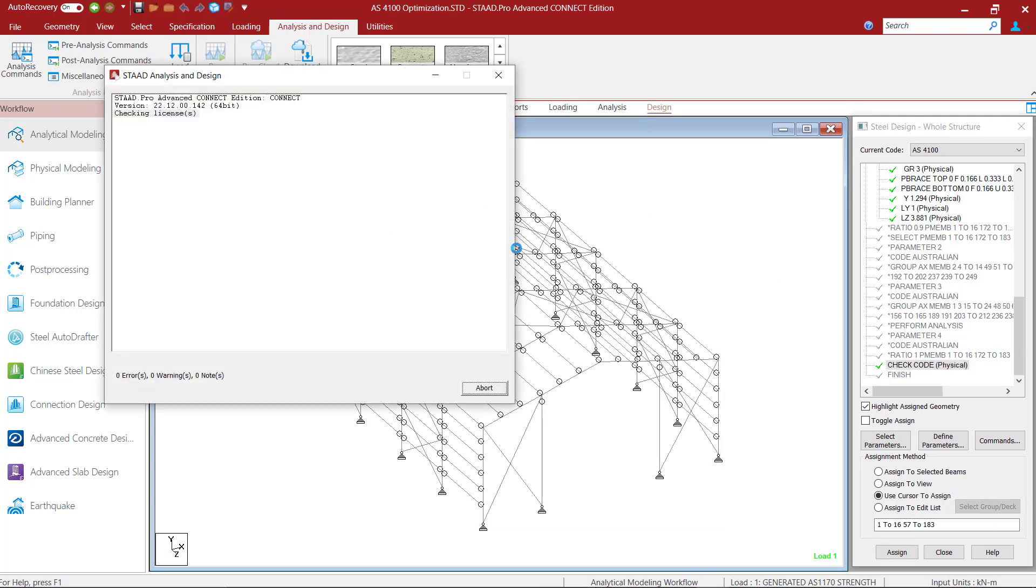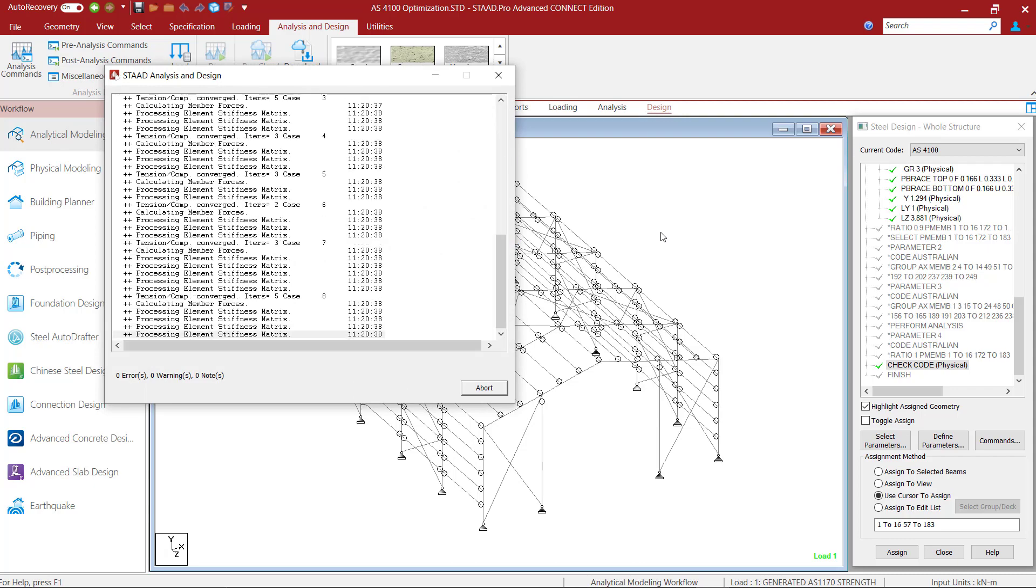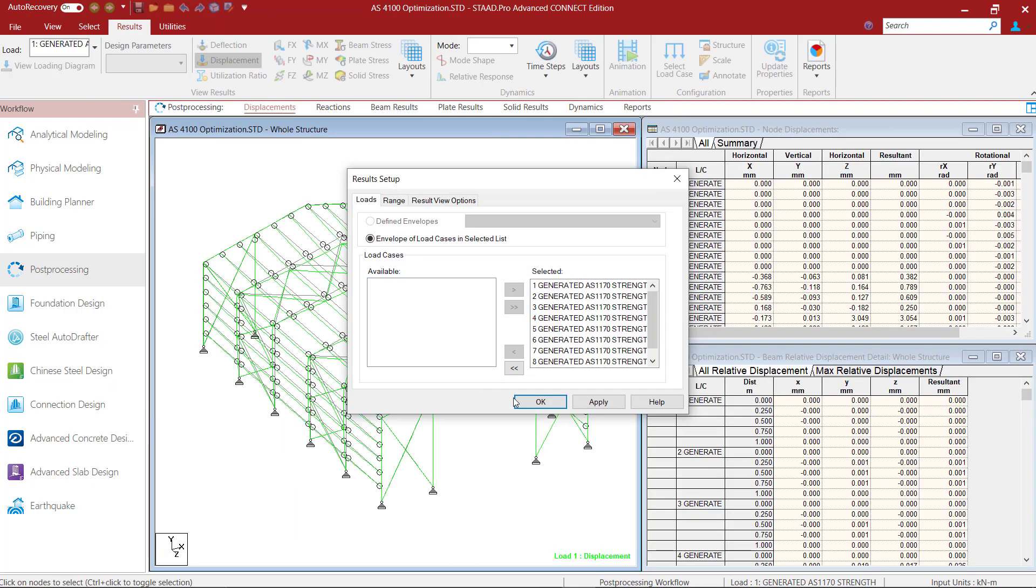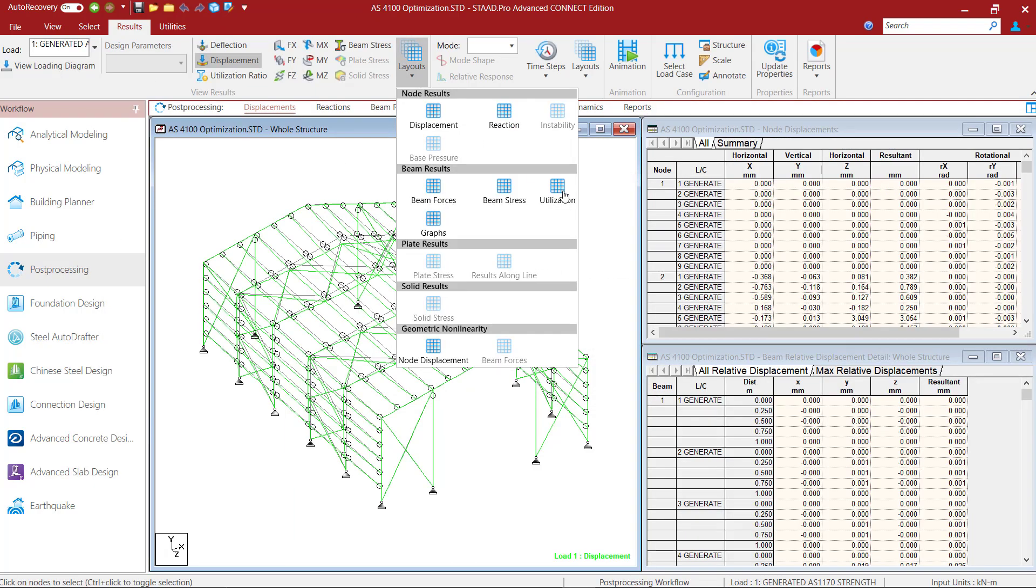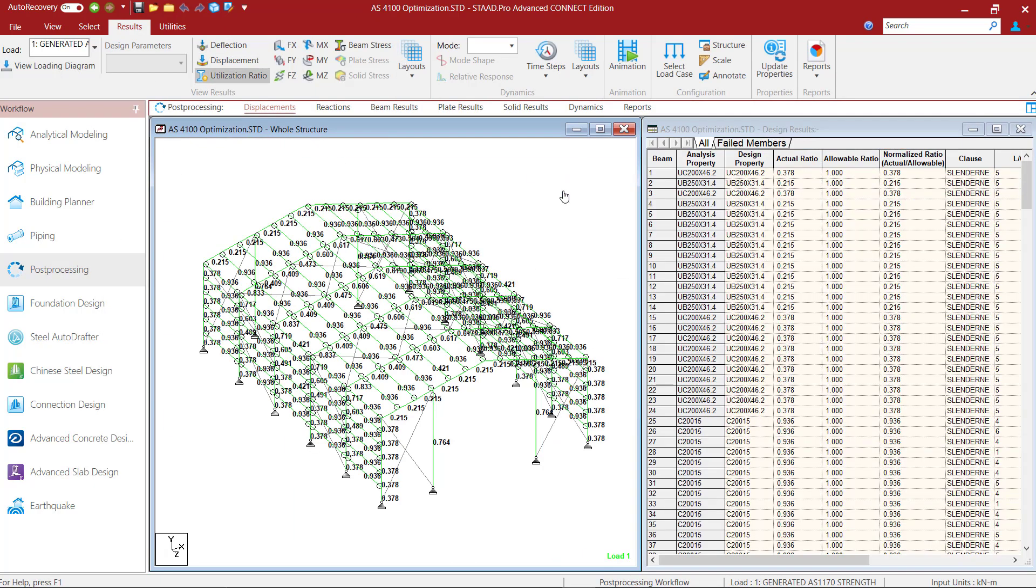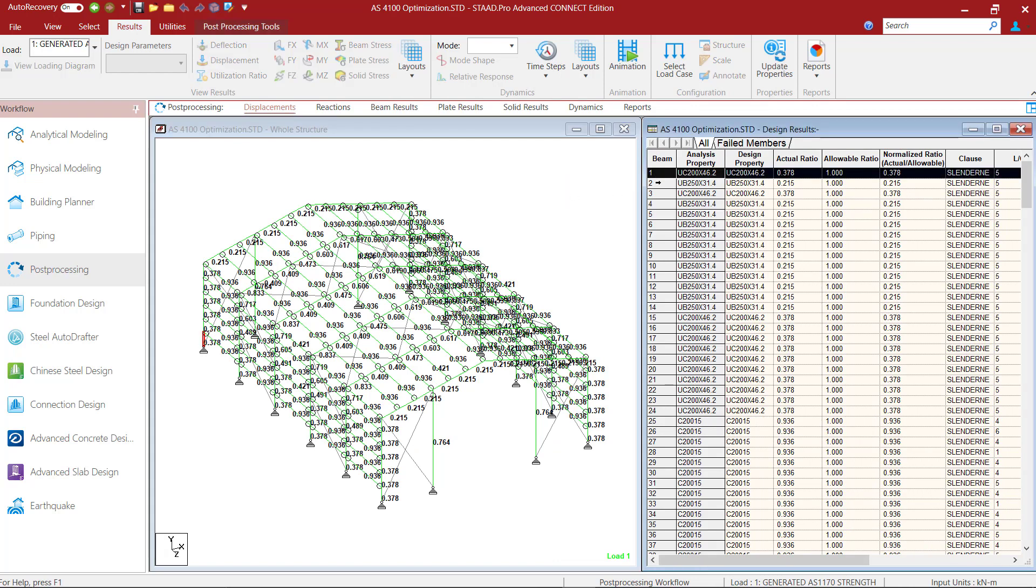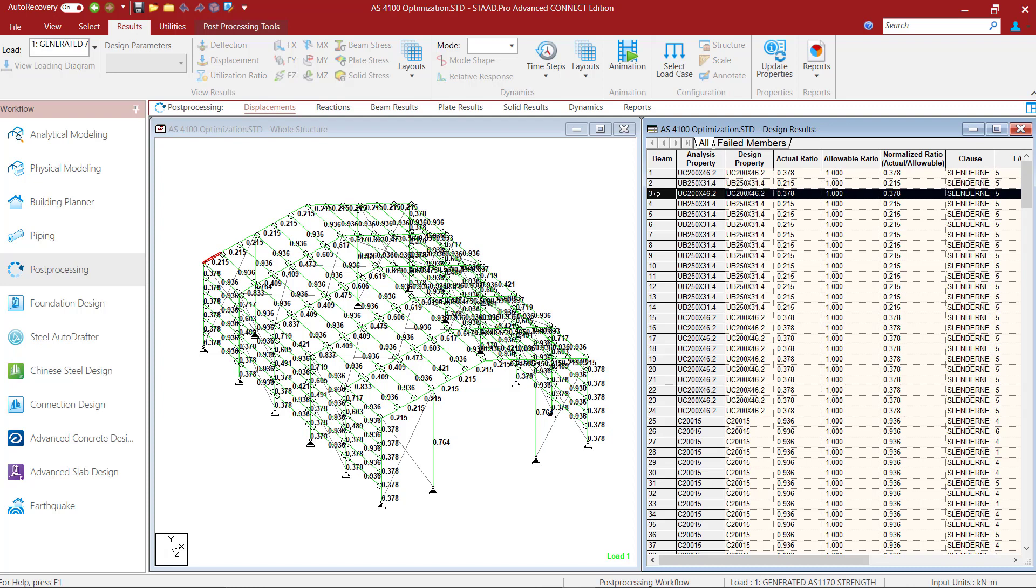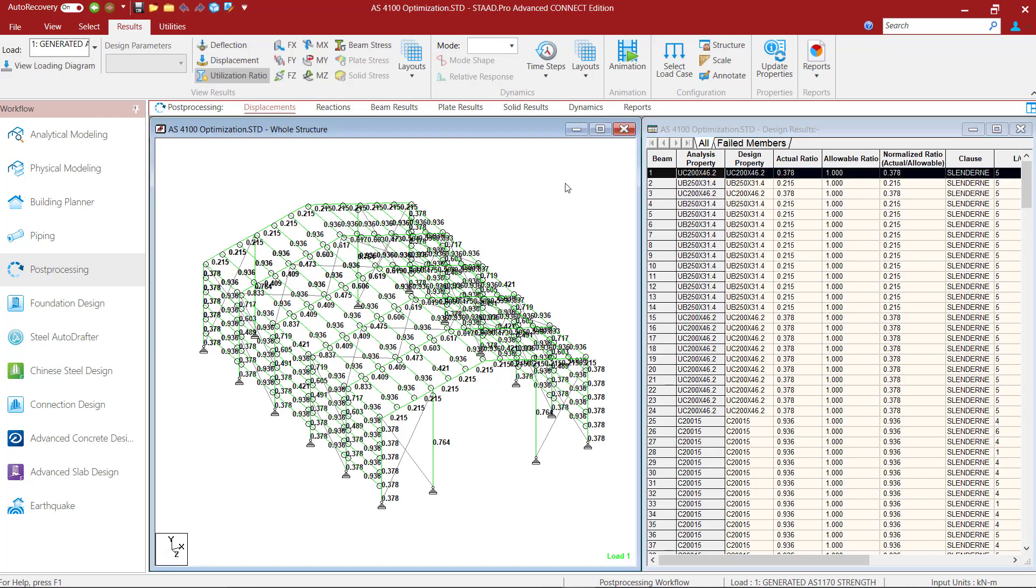I will run the analysis again and in the utilization layout I can see that all members are passing and the analysis as well as design properties now correspond to the new sections. This concludes our video on optimizing steel structures in STATPRO by utilizing the Australian Steel Code AS4100.